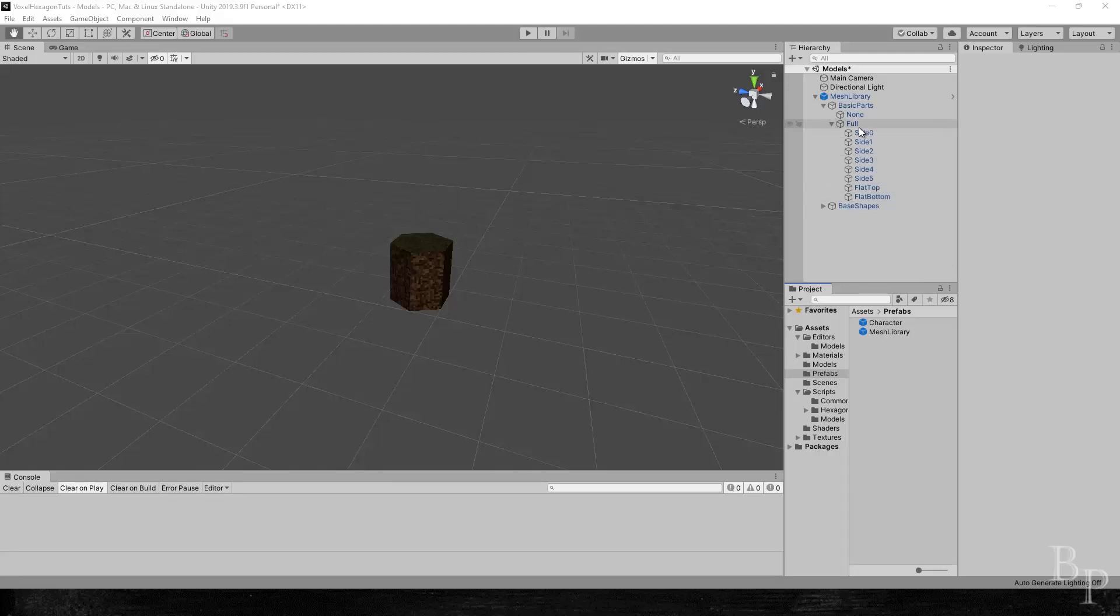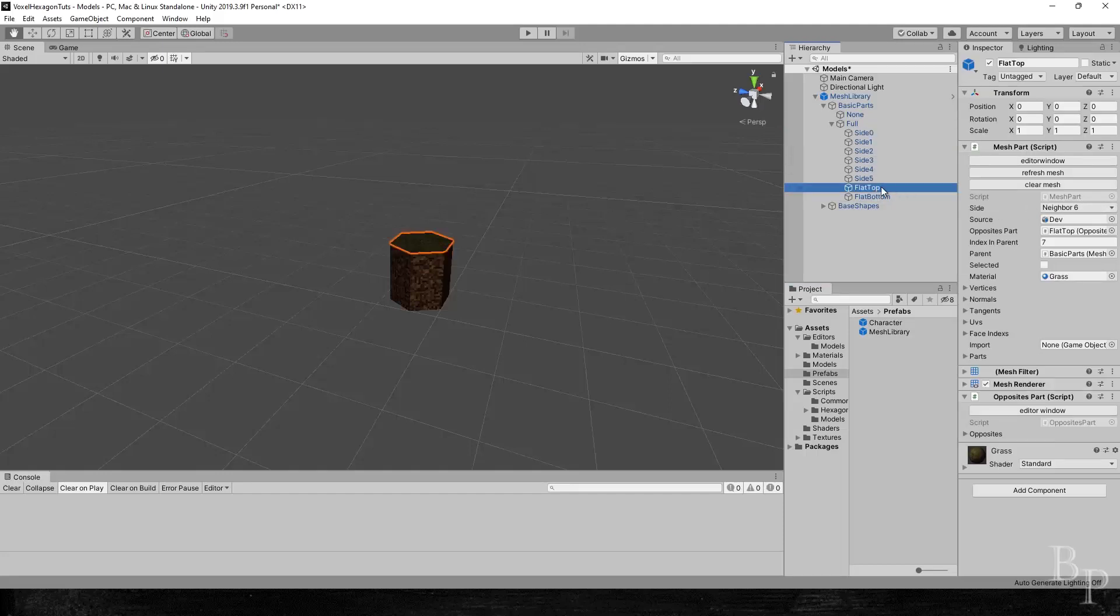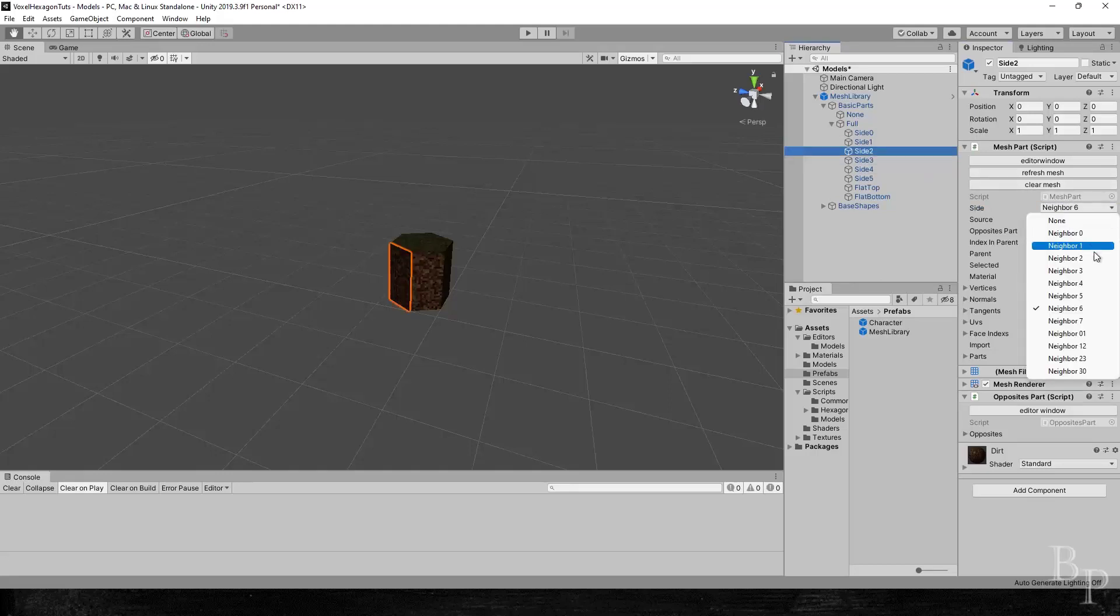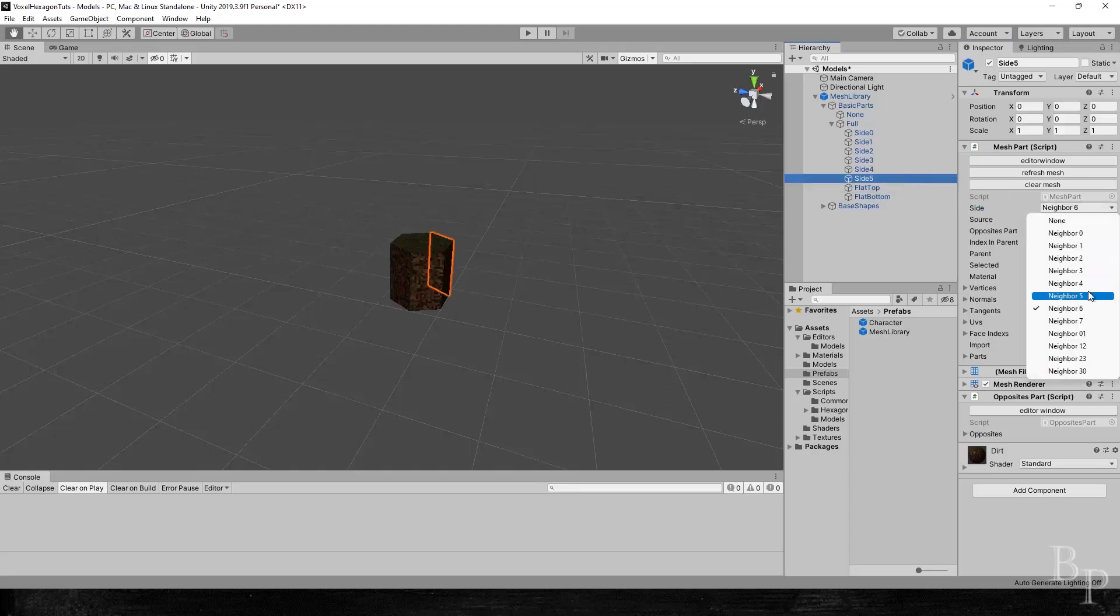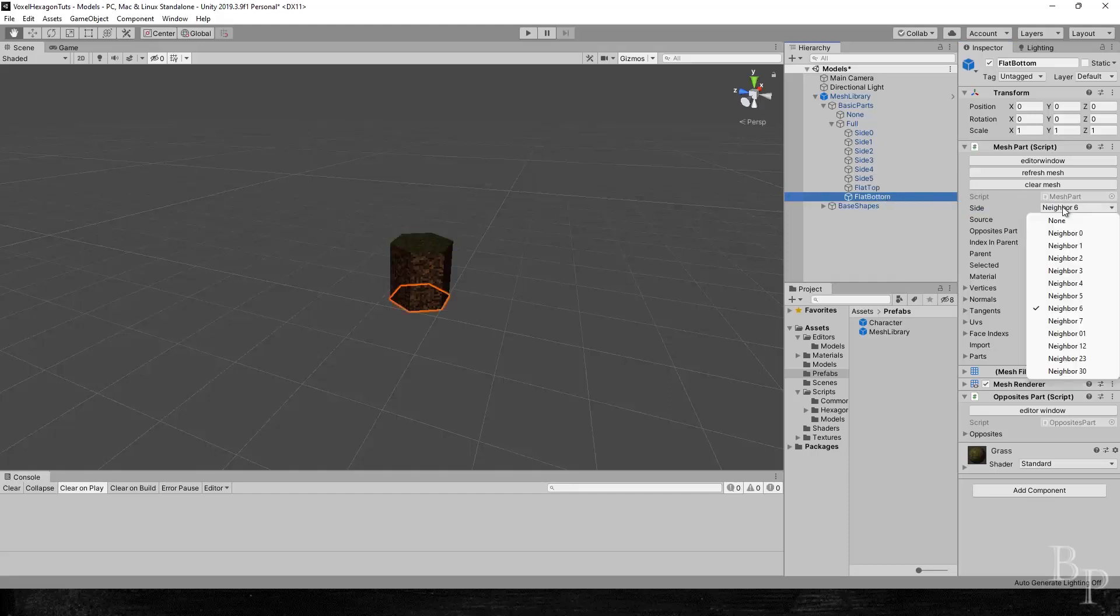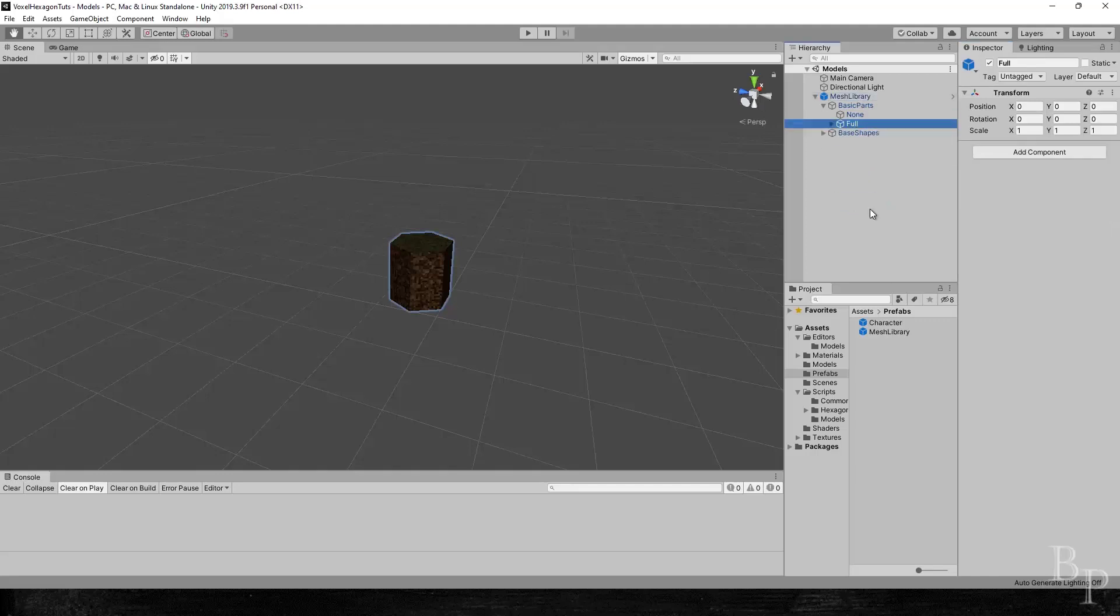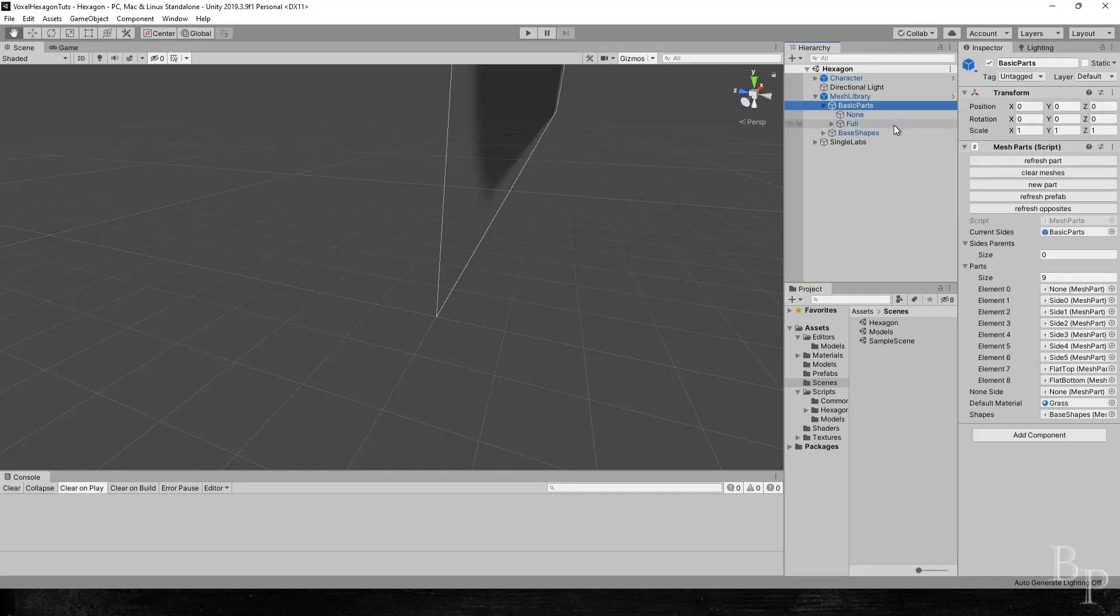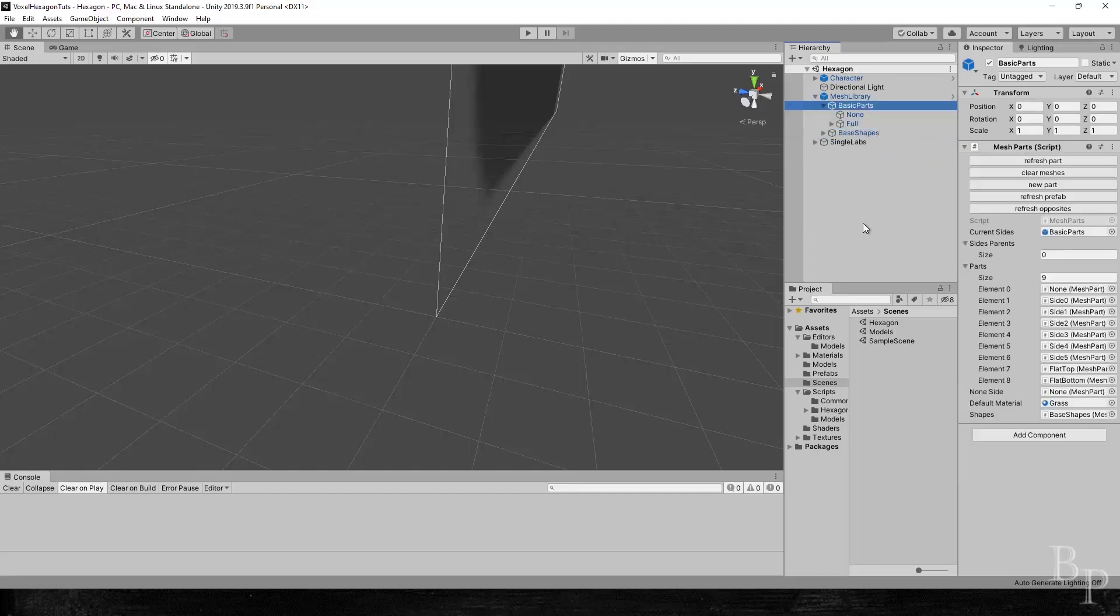Access granted. Alright, welcome back. We need to do one more thing before we leave over here. If you remember, we duplicated our flat top into all of our other sides. Well, we need to put the proper side on them now because we need that. So side one would be neighbor zero, or excuse me, side zero would be neighbor zero, side one would be neighbor one, and so forth. The top will be correct, but the bottom will need to be changed to neighbor seven. Once you do that, click on the refresh button, refresh prefab at the mesh library. Shut it down. Jump over to our other scene, in our hexagon scene, and we should see matching results. Awesome.